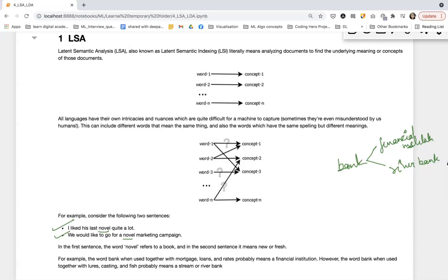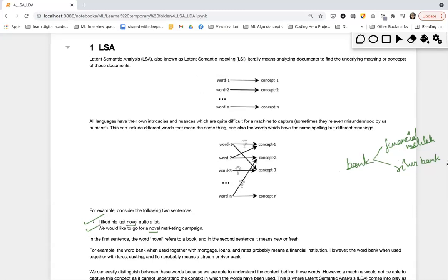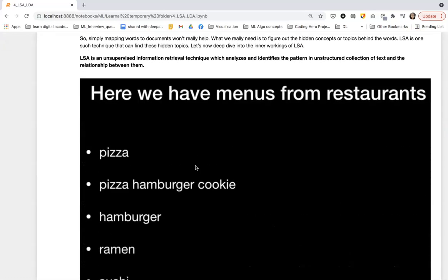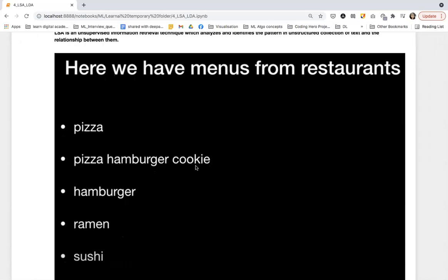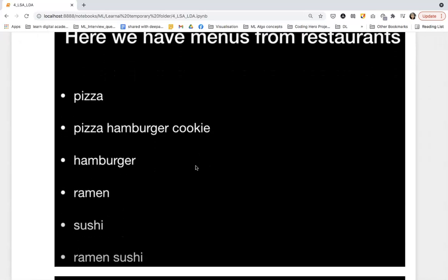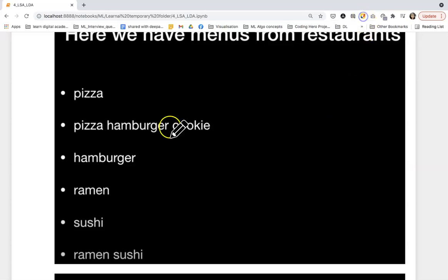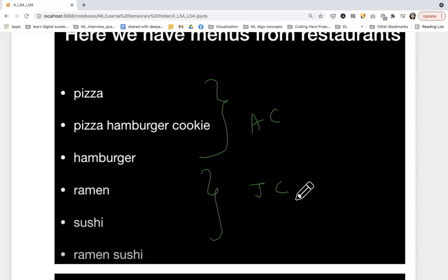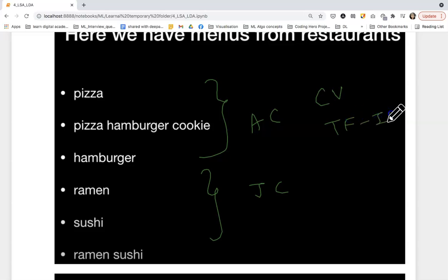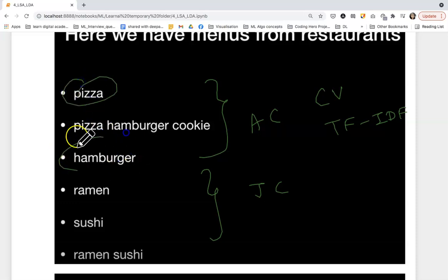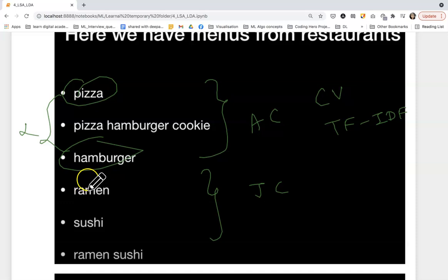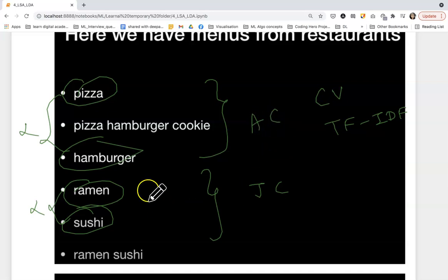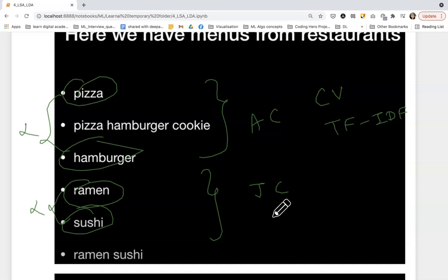Let's see one more example to clear out the need of LSA. Here we have some food items from the menu of a restaurant. These food items belong to the American cuisine and these food items belong to the Japanese cuisine. If we want to find out the similarity between these words with the help of count vectorizer or TF-IDF vectorizer, then we will see that these words will not have any similarity in between. But we know there's a similarity - these food items belong to American cuisine and these belong to Japanese cuisine. LSA will give you that similarity, but with count vectorizer and TF-IDF we will not be able to find that similarity.